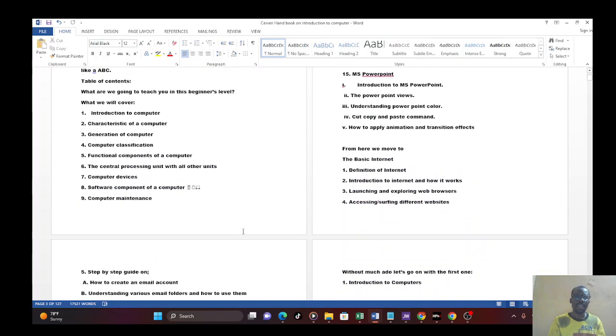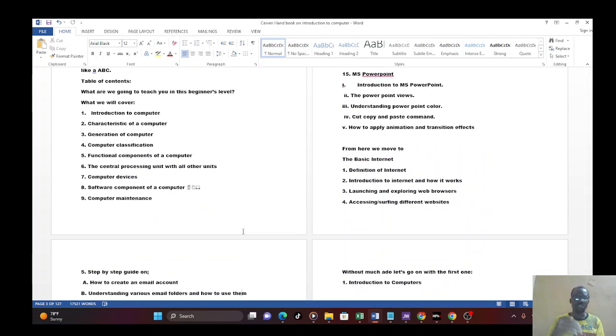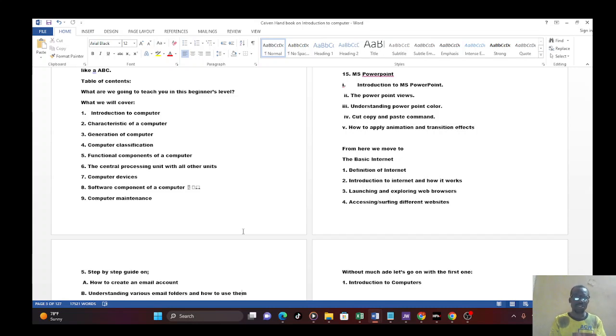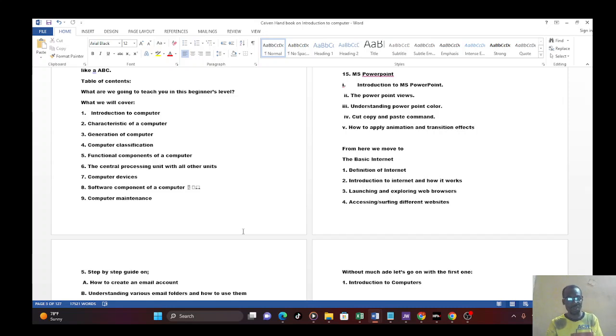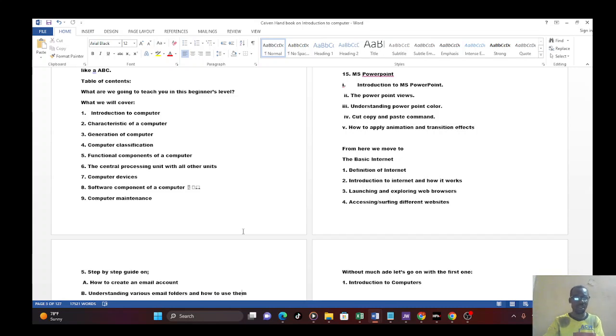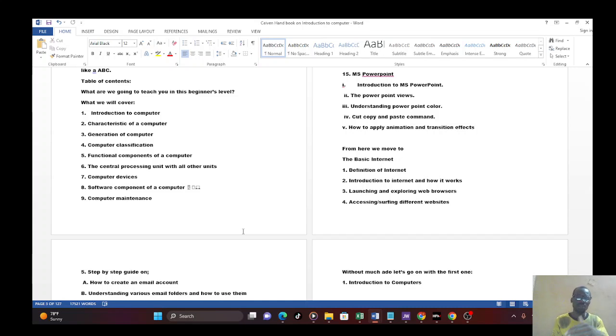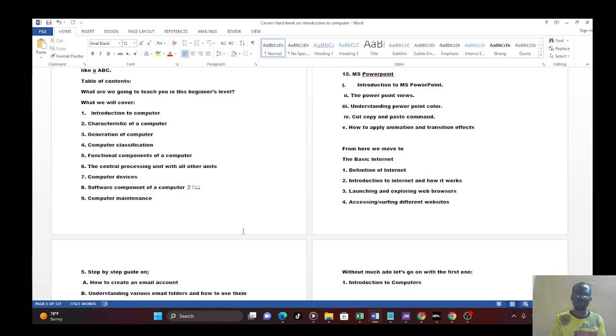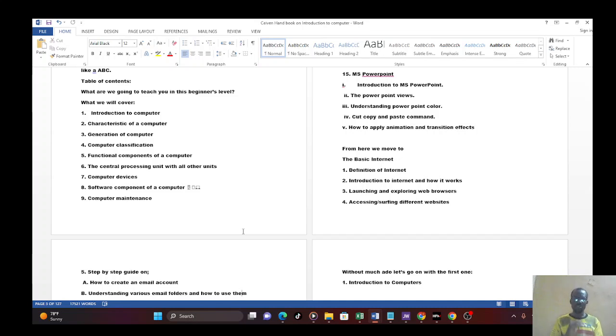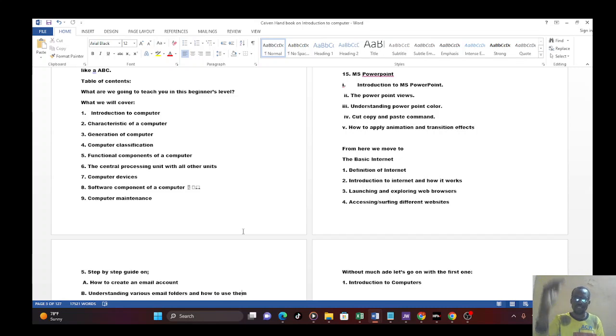In this course we'll take you through introduction to computer, hypothesis of a computer, generation of a computer, computer classification, functional component of a computer, the central processing units with all other units, computer devices, software component of a computer. For those going into software engineering, we also take on how you can maintain your computer. Then we move on to introduction to MS PowerPoint, MS Word, and the rest of them. So this course is power-packed. We're moving from a very first gradual step, moving gradually until we get to where we are going.